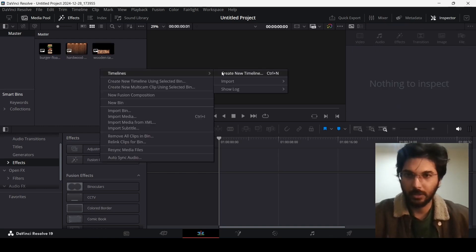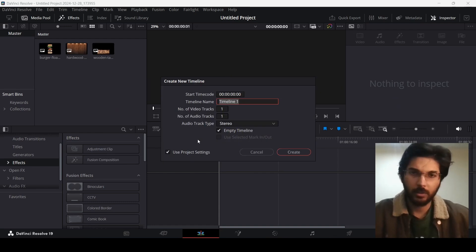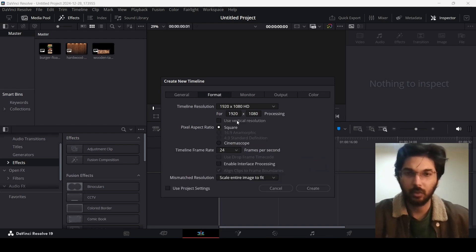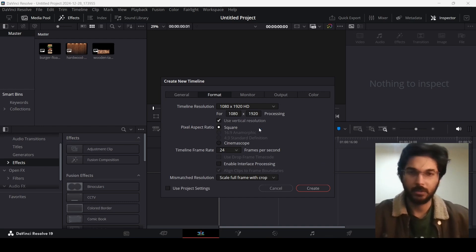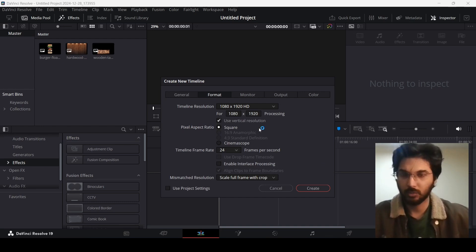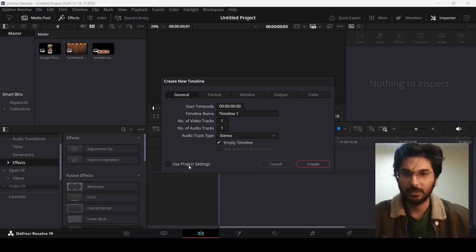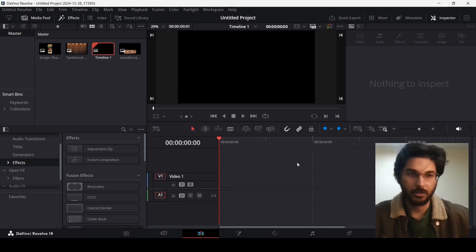Now you need to create a new timeline. You can either go with a vertical setting — if you unselect 'Use Project Setting' and click on Format, you can click on vertical resolution if you are going for a vertical format of the video. This can be done for social media, but for this video I will stick with the default settings. So let's hit Create.